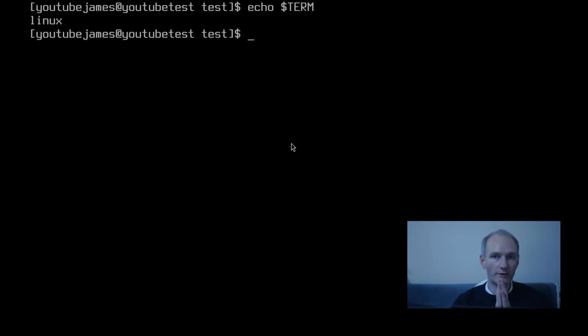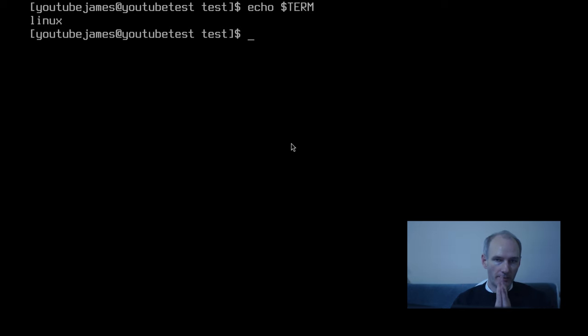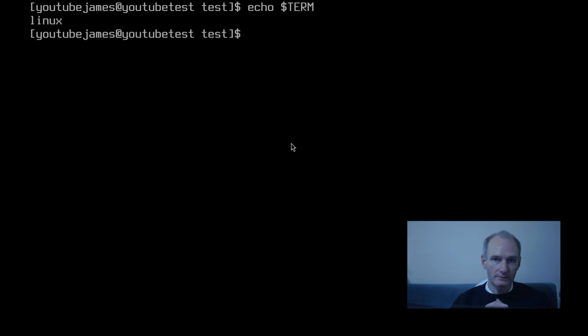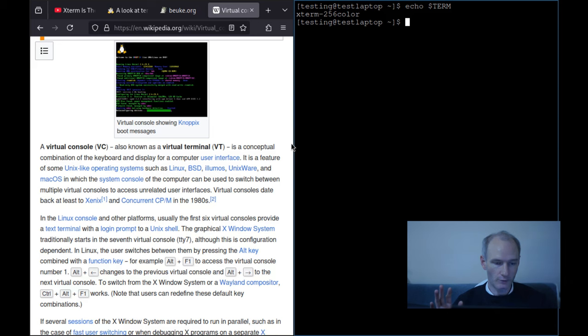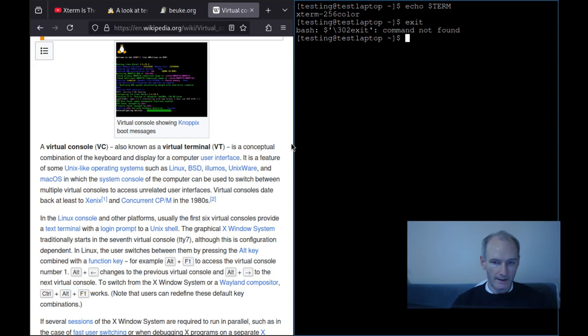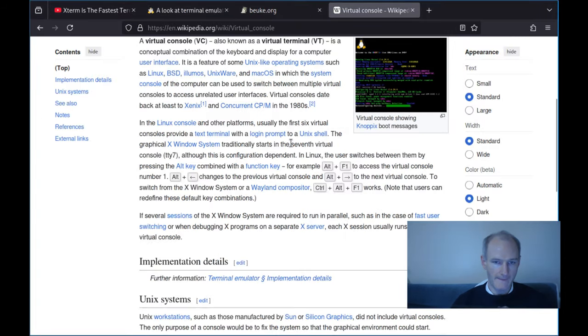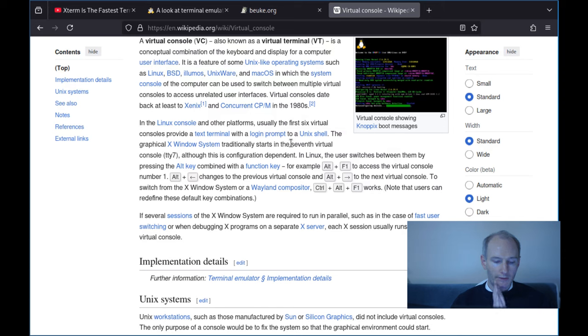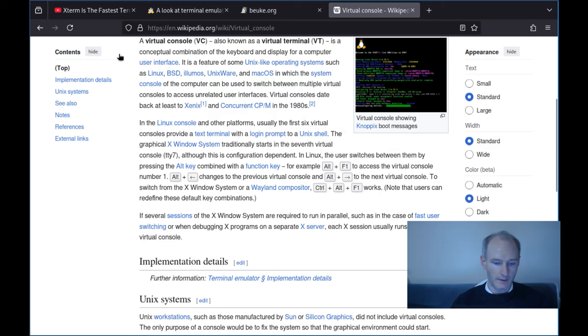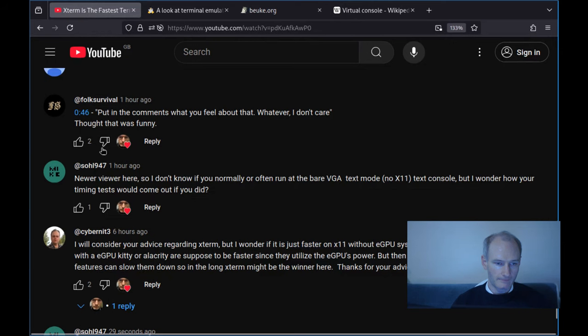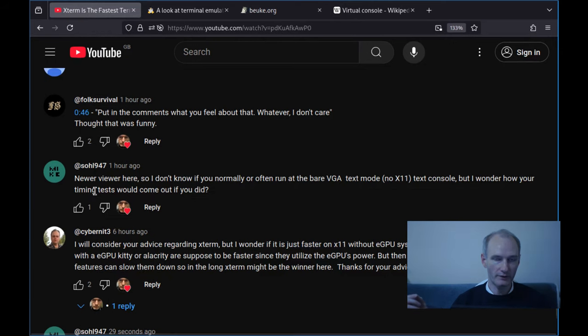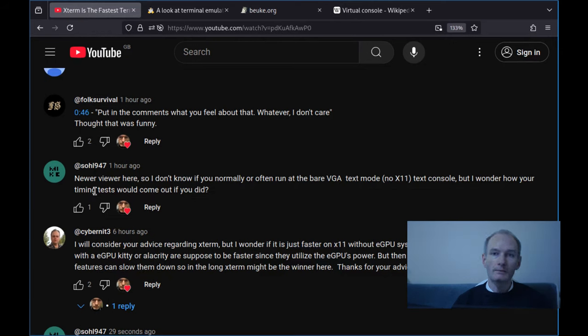And I'm going to obviously, in the future, show you some special things about this. Frame buffer. Frame buffer. Look that up. It's just amazing. Anyway, probably have no idea what I'm talking about. So let's go back here. Let's come out of that. So if you remember from the last video, I ran these tests. So as per the viewer Sol947, I'm going to run some tests.